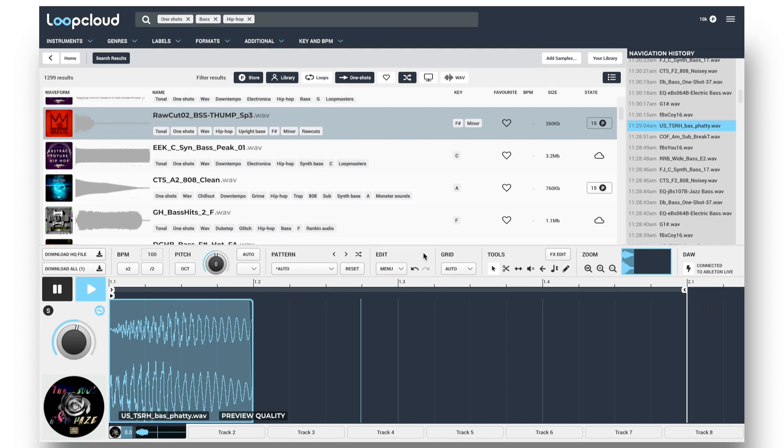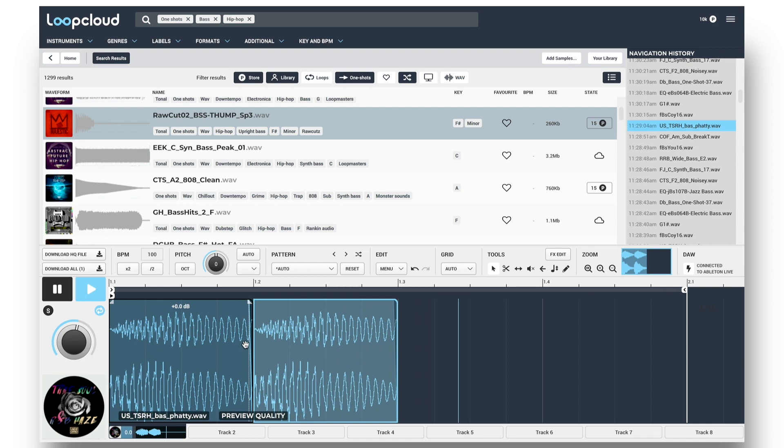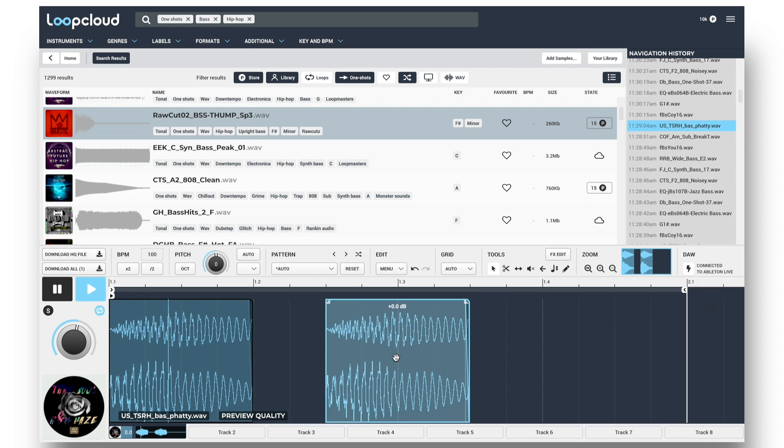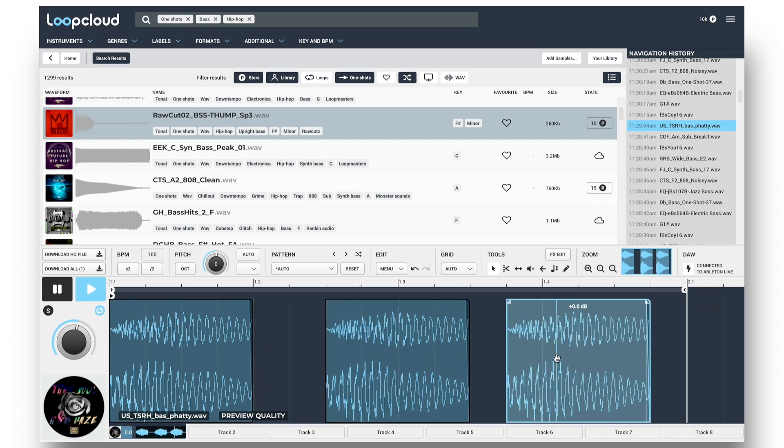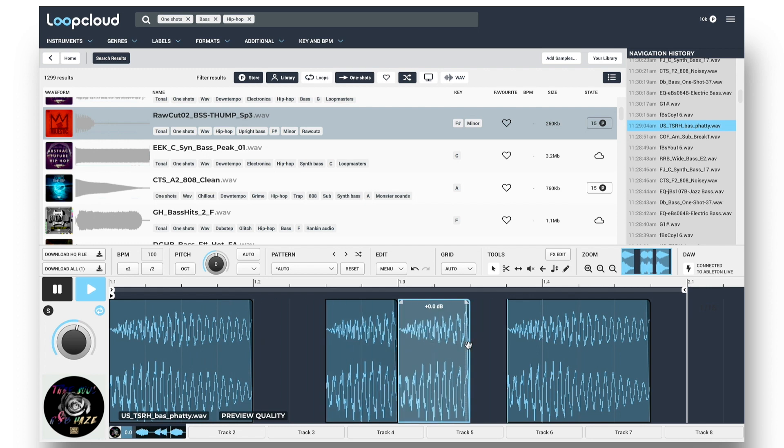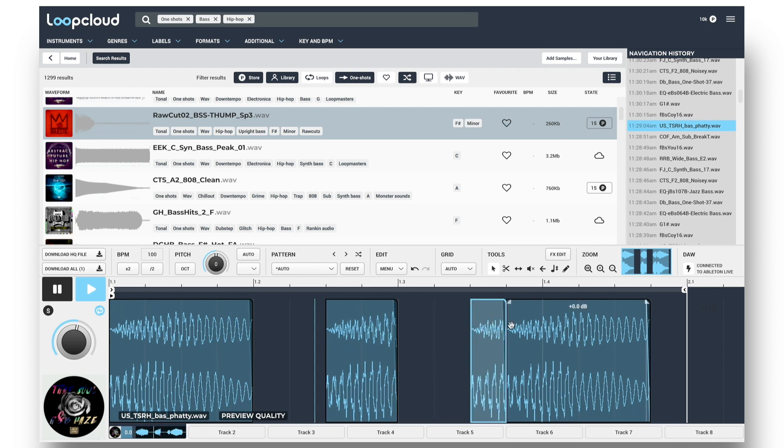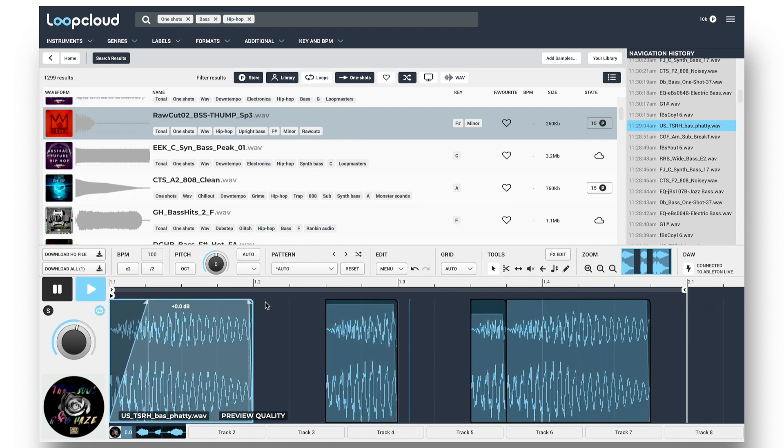In addition to extensive automatic pattern creation, LoopCloud also offers a whole host of manual editing facilities, where I can copy the one-shot by right-clicking on the waveform and choosing Duplicate, and then moving it around to create my own pattern. I can also hold down the Command key and then drag any region to copy it. Dragging the edge trims a region to change its length. Dragging the top edge changes the volume of a region, and the corners add fades to the start or end.